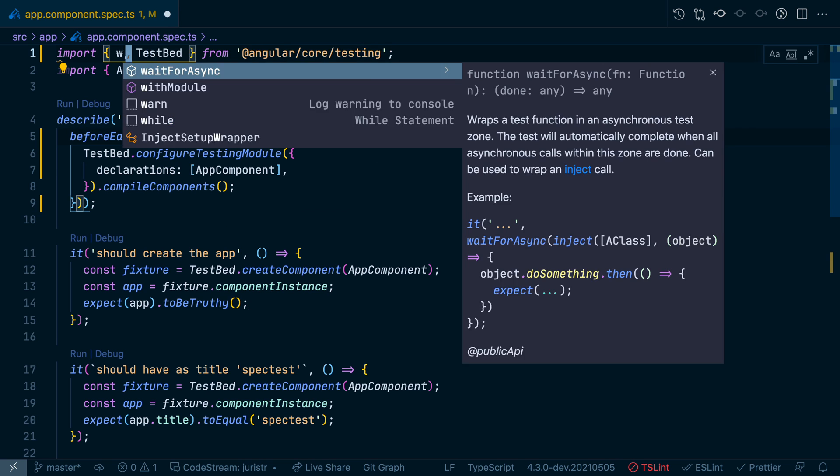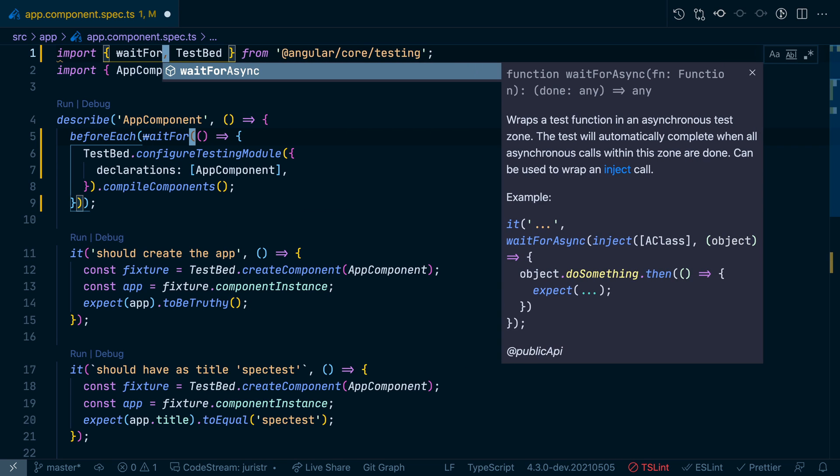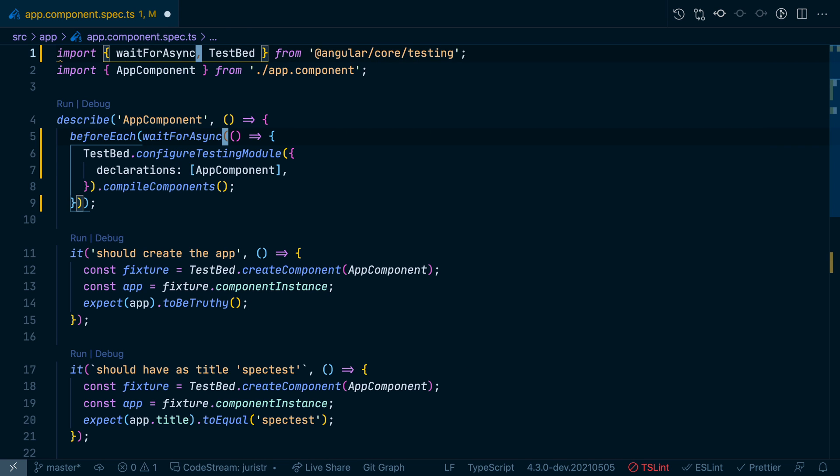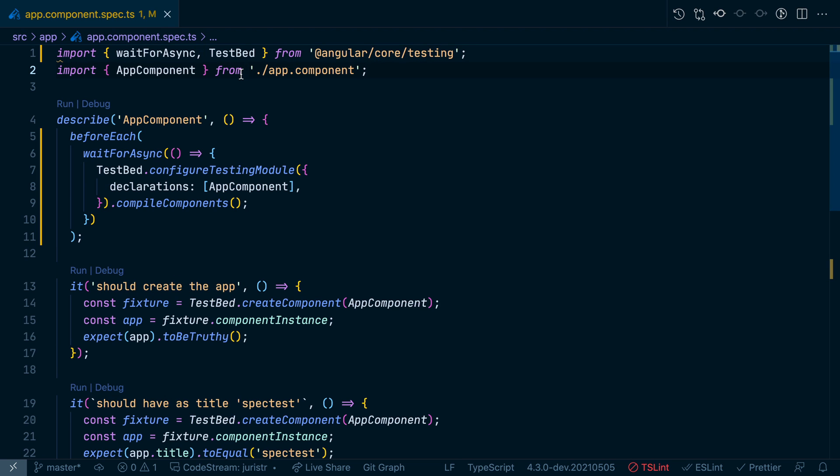Let's change this to waitForAsync. These work the same way, so this is a direct replacement. The only reason why the previous async exported by Angular core testing has been deprecated is because it might cause confusion compared to the actual async await statement that is native to JavaScript.